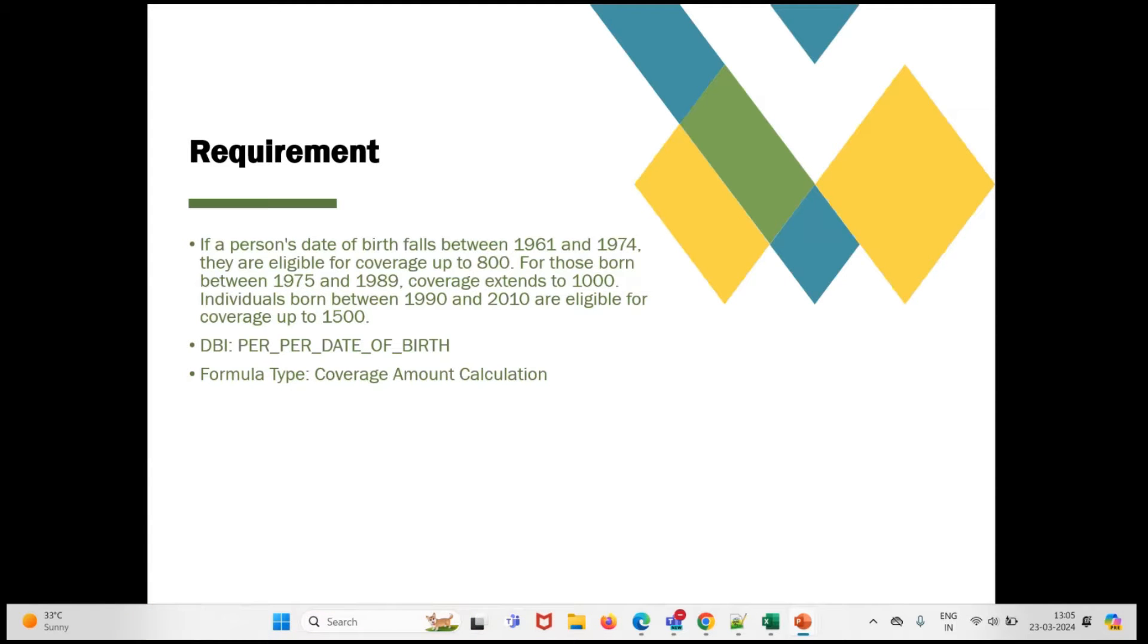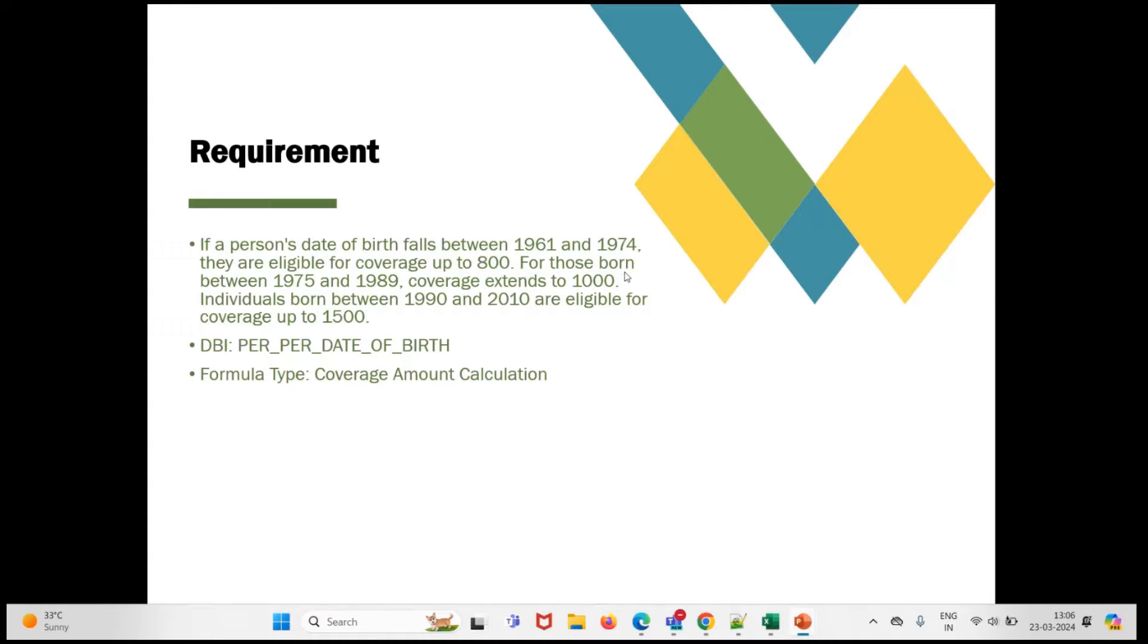Our requirement is if the person's date of birth falls between 1961 and 1974, then they are eligible for coverage up to 800. For those born between 1975 and 1989, coverage extends to 1000.